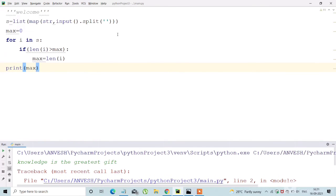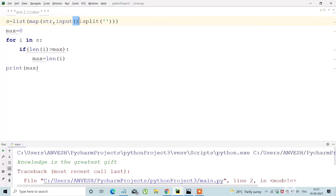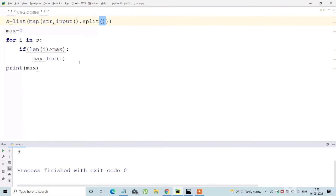And I'm giving a sample input. Okay, I got an error. Okay, the error was dot split. I have to use it. Space.